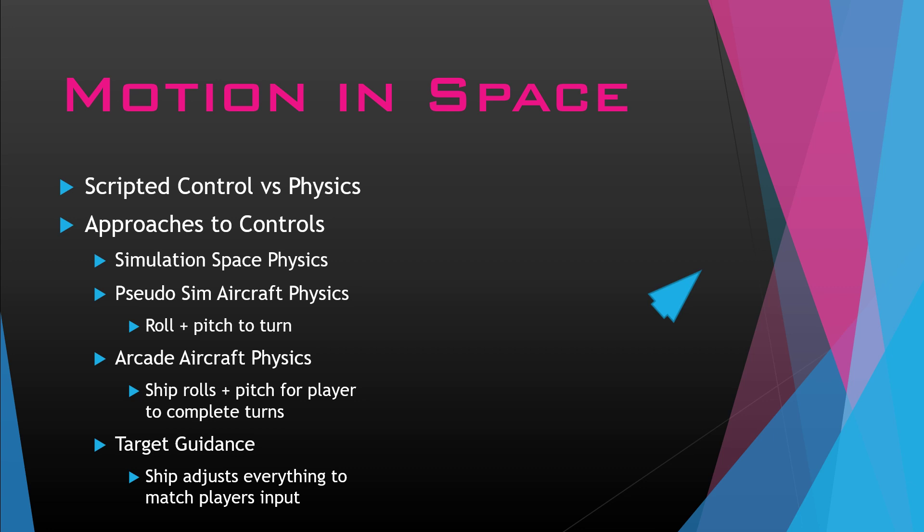And then lastly, there's a target guidance system. The target guidance system is the ship simply adjusts to where the player wants to face. You might move, pull back or push up on the stick to look up, and your ship will simply do whatever adjustments it needs to do to pitch, roll, yaw, to face that direction. The cursor's where the target was, and the ship just moves to that target.